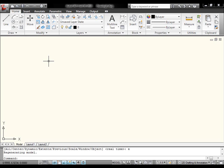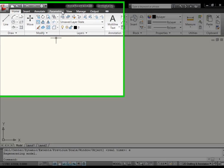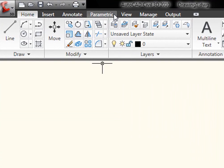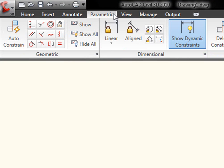So rather than talking to you about it, I'd rather show you a very simple example of what we can do with parametric constraints. First thing I need to do is go to the parametric tab. This is new in 2010. When I do that I'll find I've got commands grouped into two categories. I've got geometric and I've got dimensional.